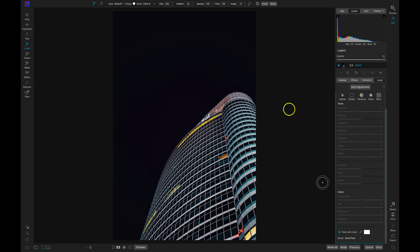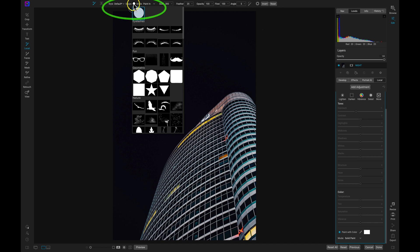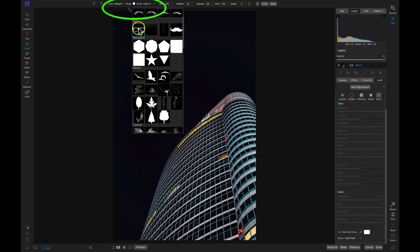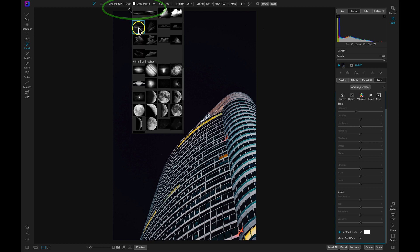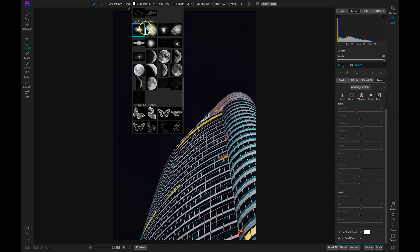Now let's head up to the top tool modifier bar and navigate to those brushes we just imported by selecting this brush shape menu. I'll scroll down and select one of the moon brushes.